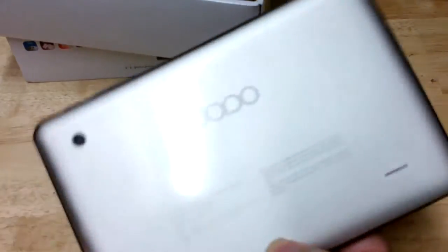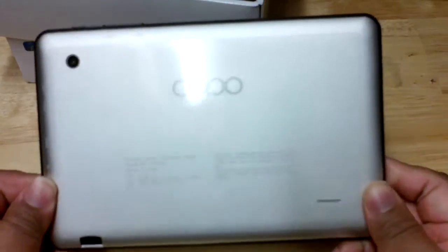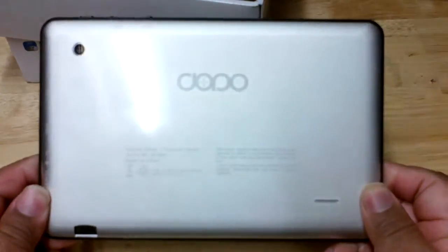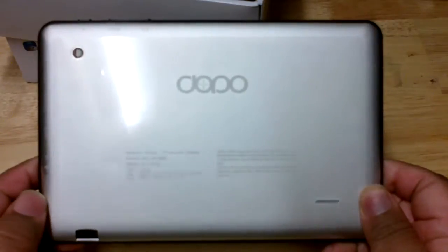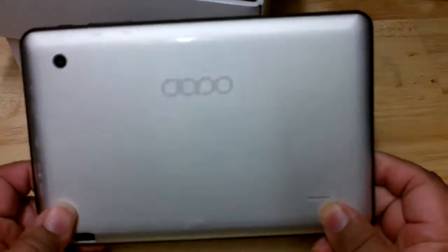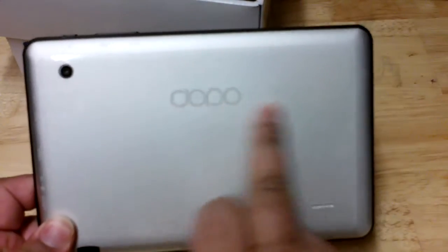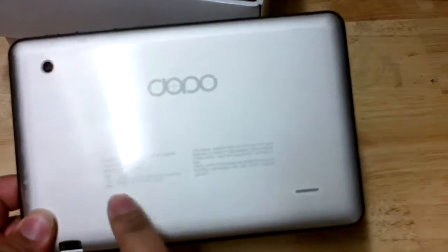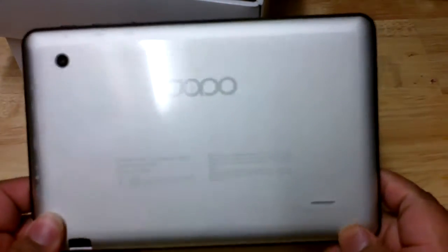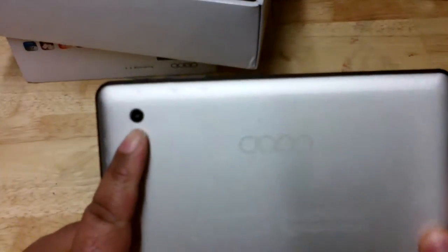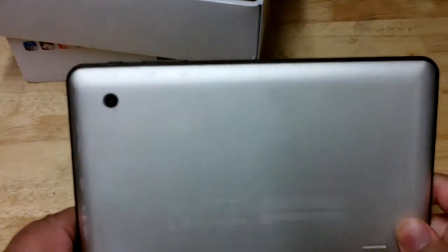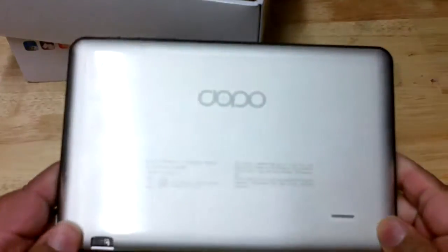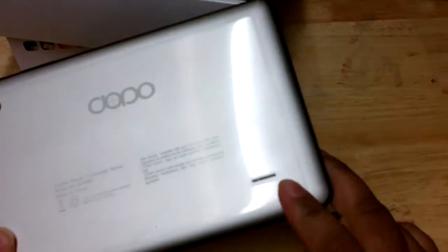At the bottom here you have your micro SD card slot. The back has a nice silver color to it, feels almost like metal. You have your Double Power logo here, the model number, and over here you have a rear-facing camera so this has both front and back cameras. You have a speaker grill over here.